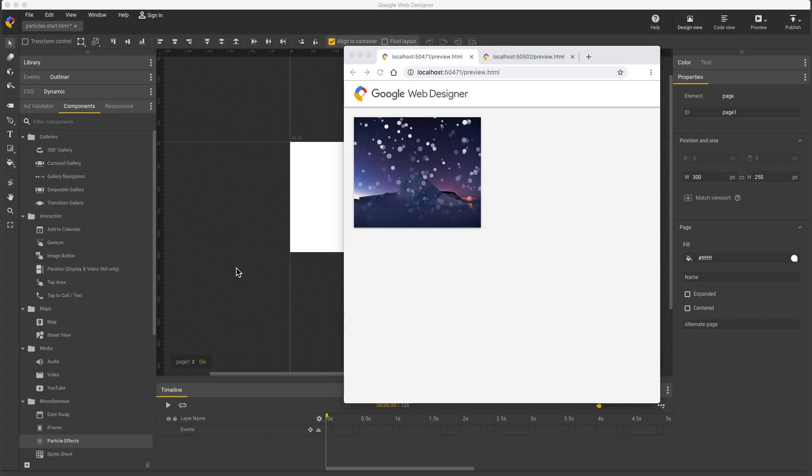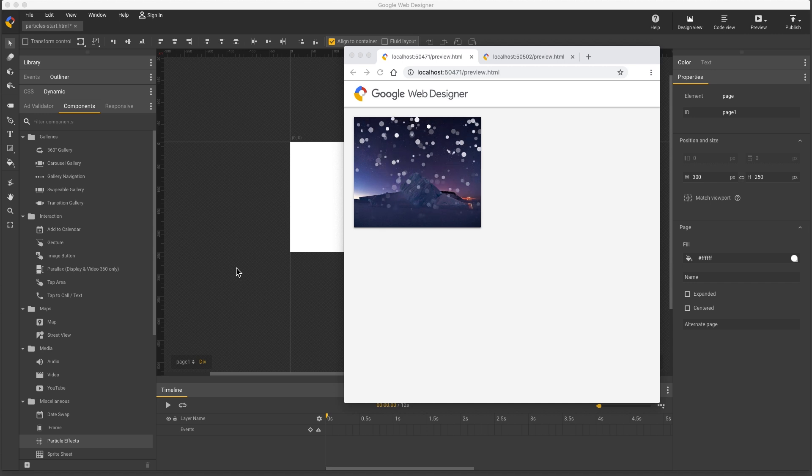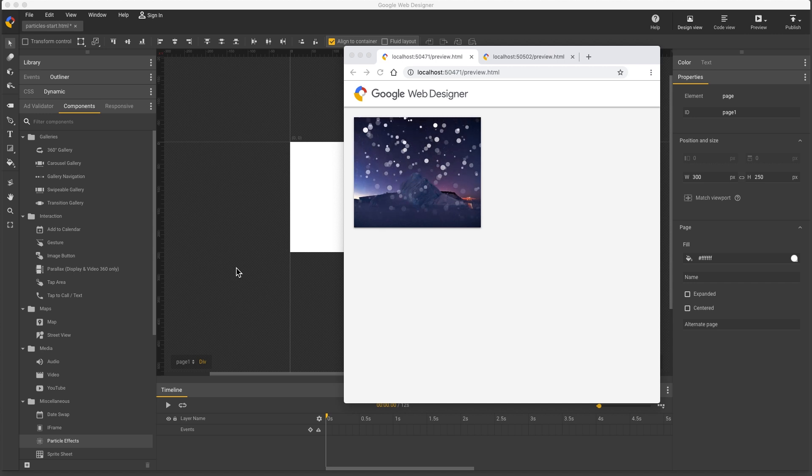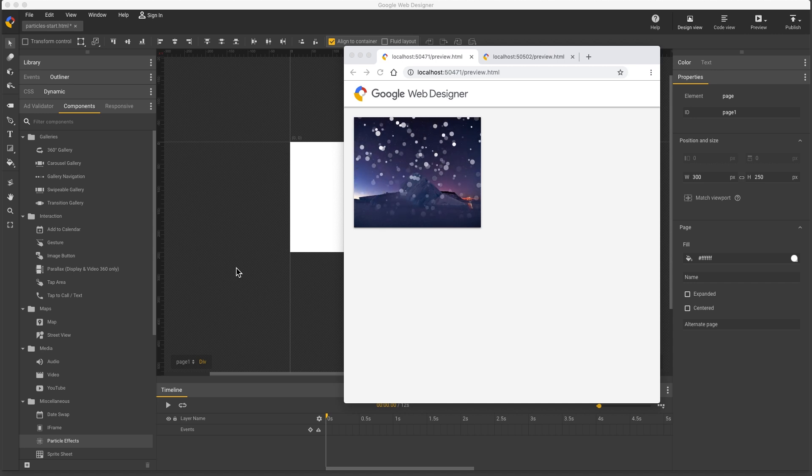Hello, my name's Kent. I'm the Creative Specialist on the Google Web Designer team, and I'd like to show how to use the Particle Effects component.